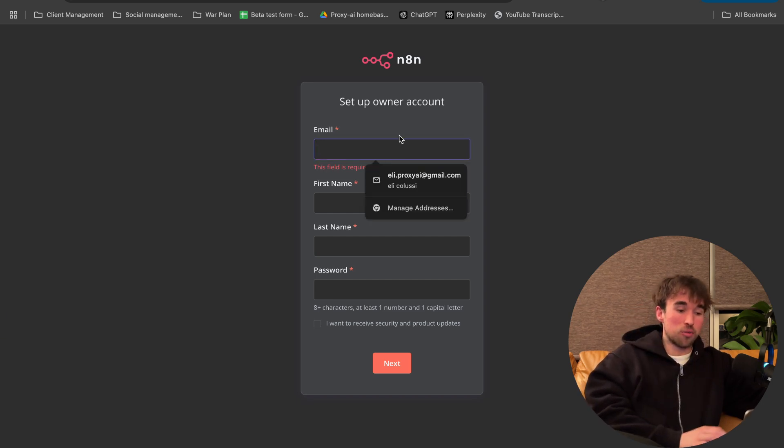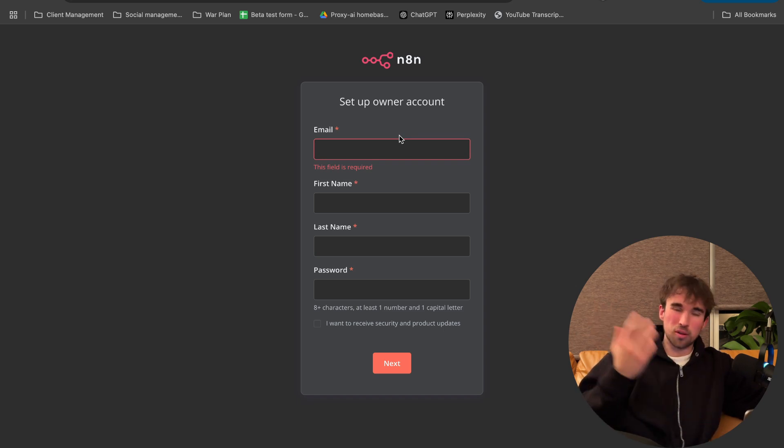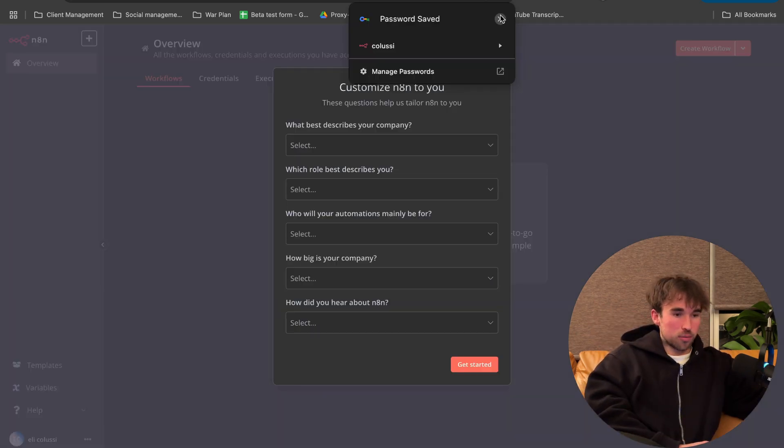So now let's make an account: email, first name, last name, password, the usual stuff. Amazing. Click on next here. Awesome. So I saved the password into my Google.